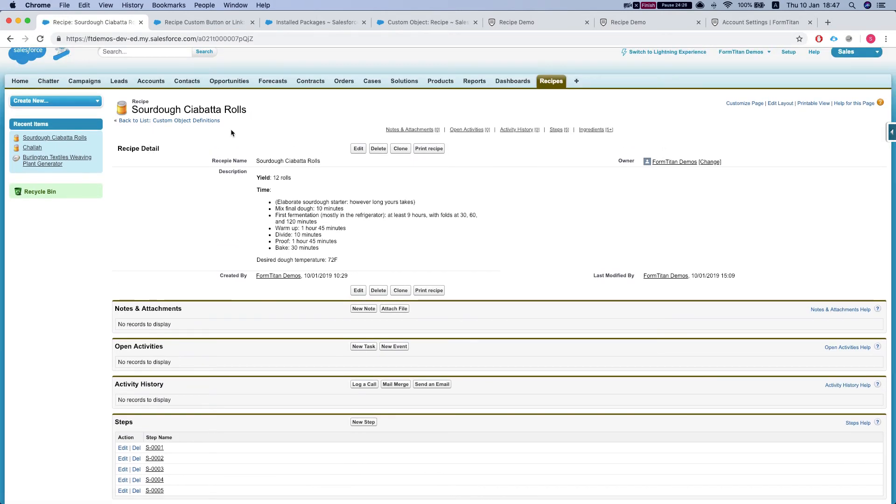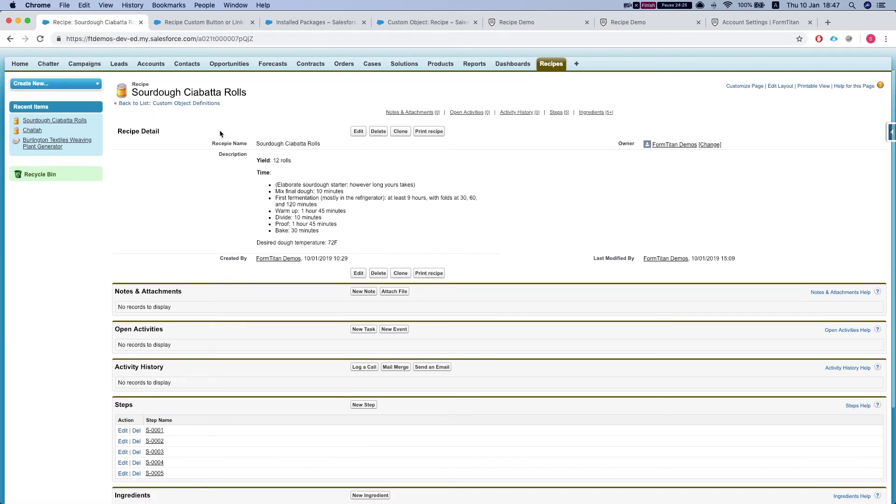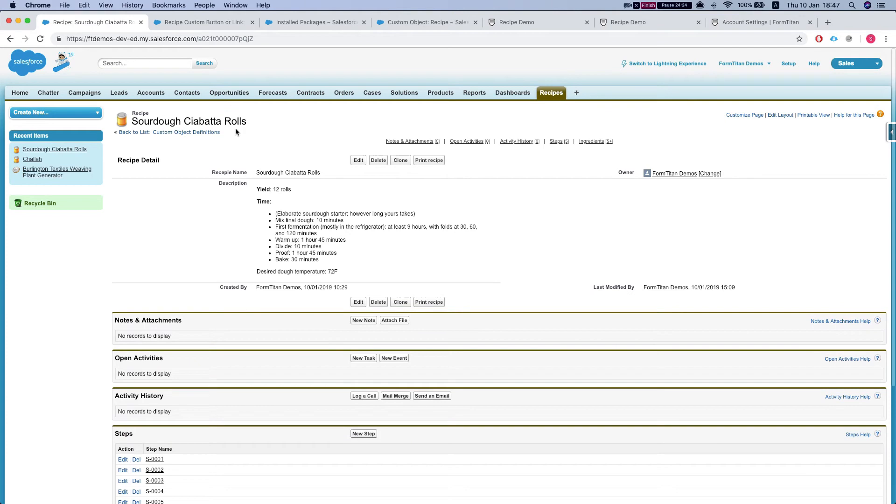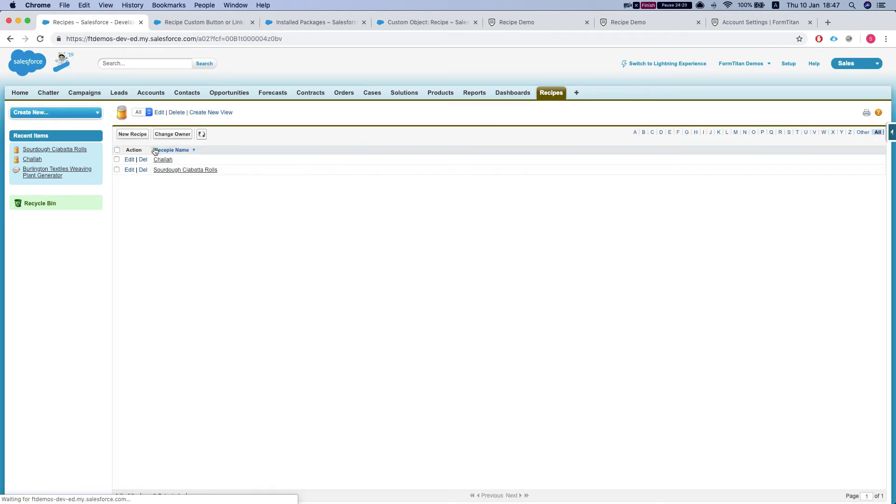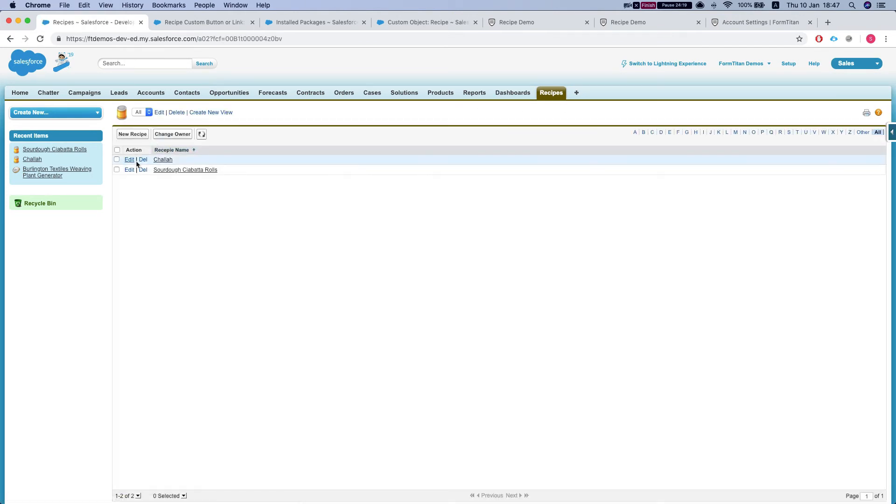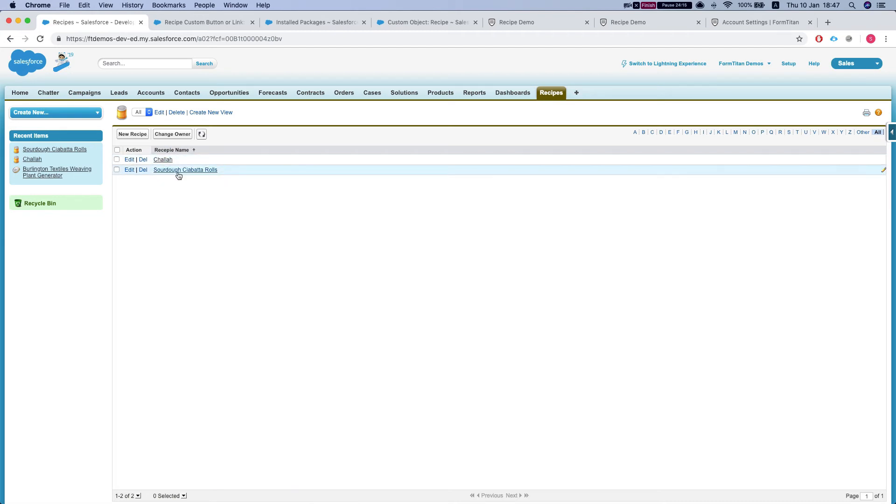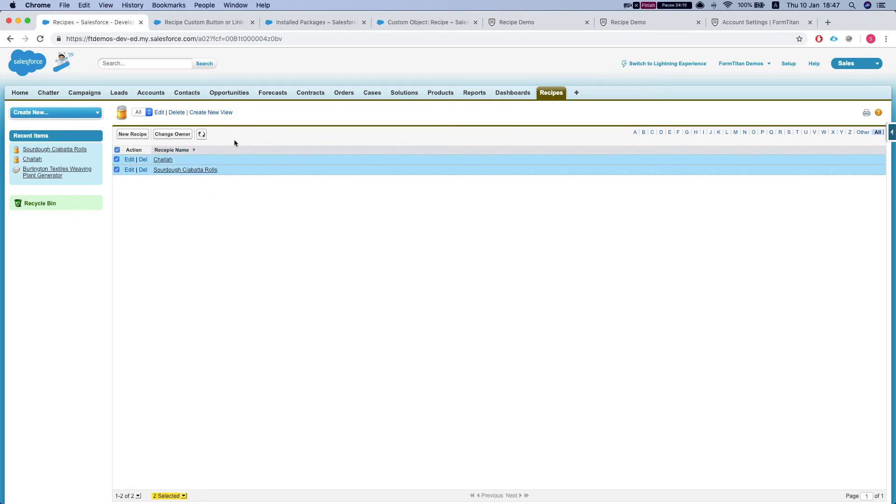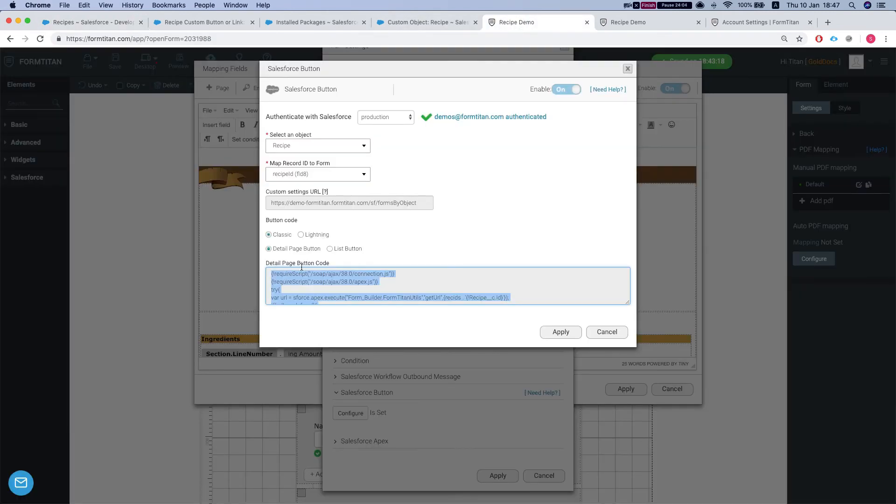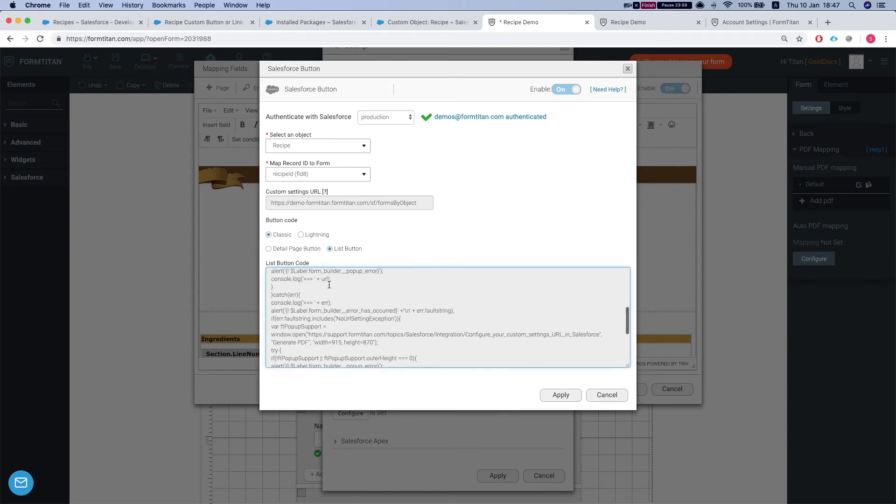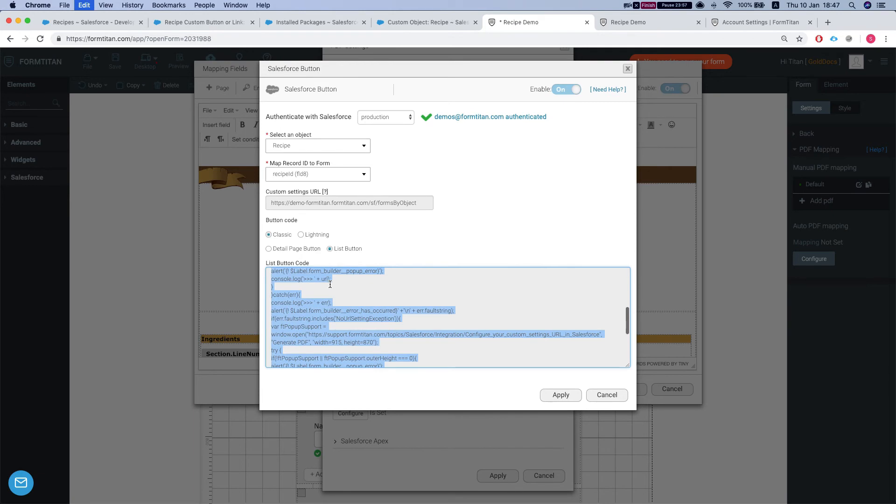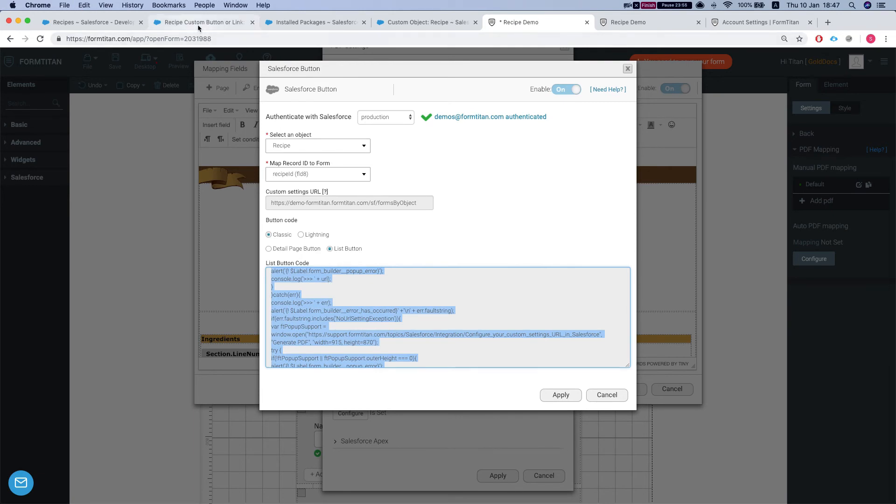Our next thing is, let's say we want from the list view to generate multiple PDFs for these guys over here. So we don't want to do it one by one. We just want to select, press something and have FormTitan generate the PDF for us. Okay. So we go back to the PDF settings. We hit list button and we get the code from FormTitan for the button.